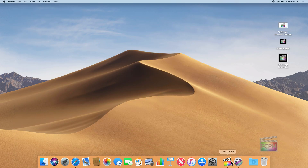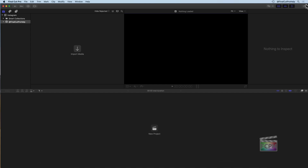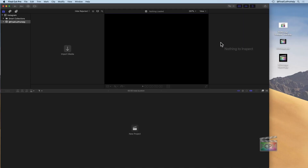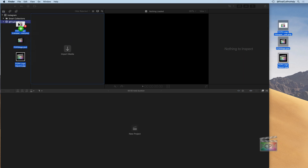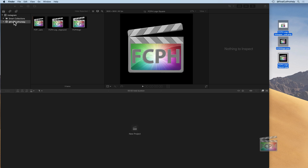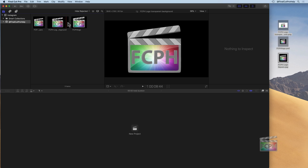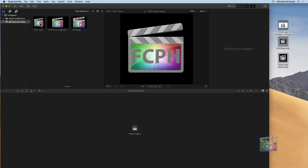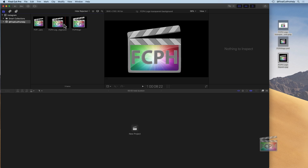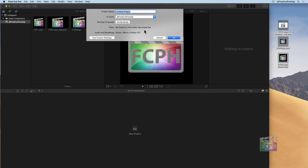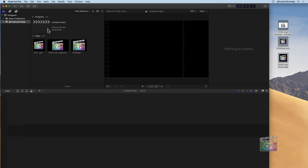Let me switch over to Final Cut. I'm going to shrink down my interface. I have an empty Final Cut Pro library with just one empty event, so I'm going to select all three of these files and drag them onto that event. You can see all of them are compatible and come right in with no issues. I'm going to create a new project and hit OK.